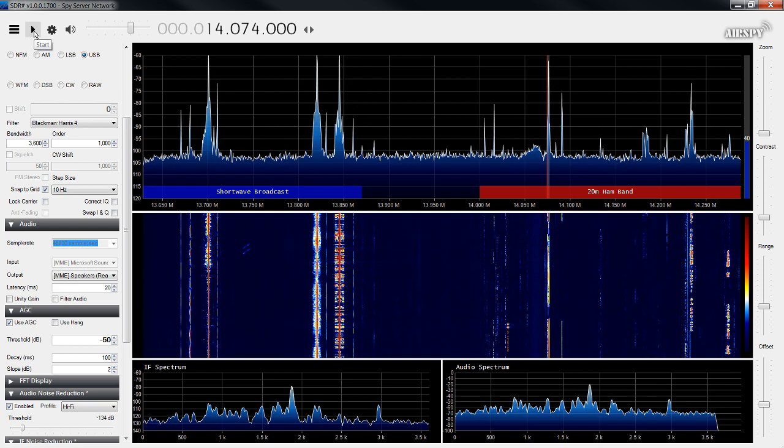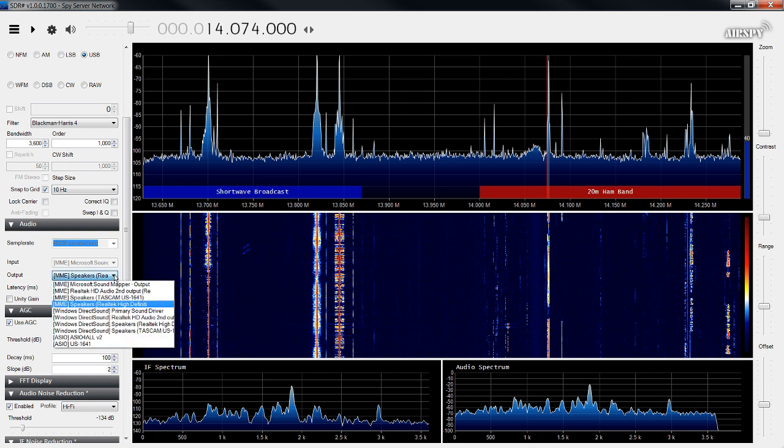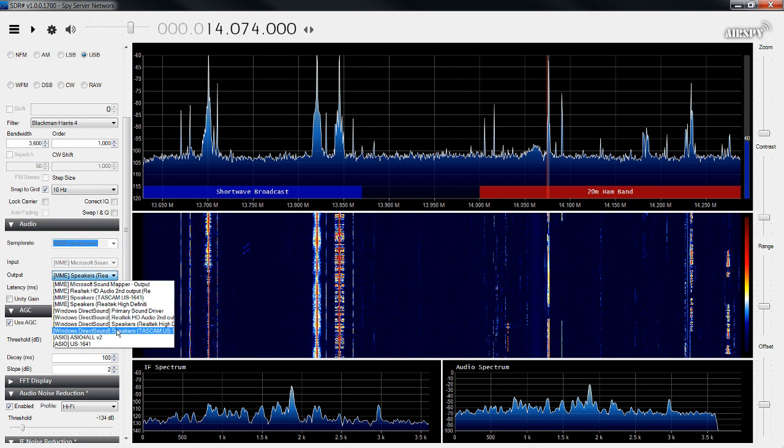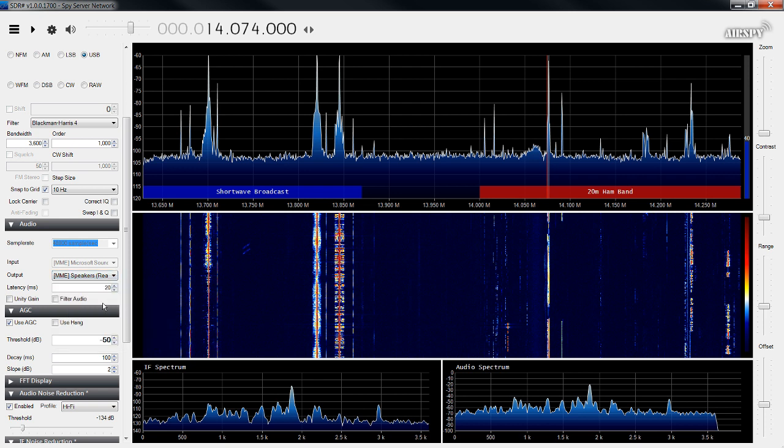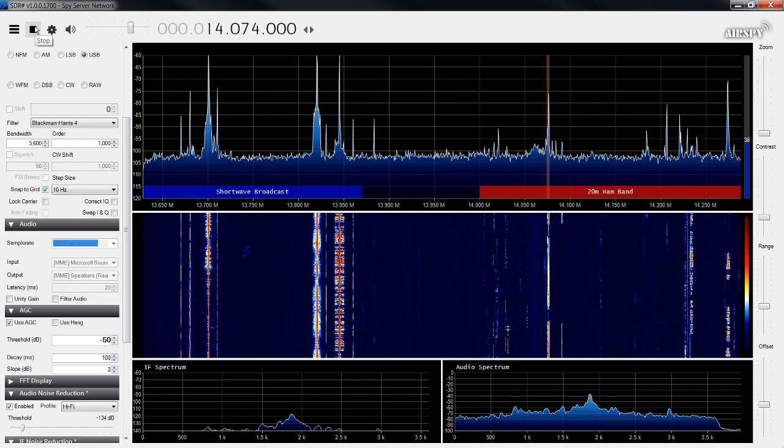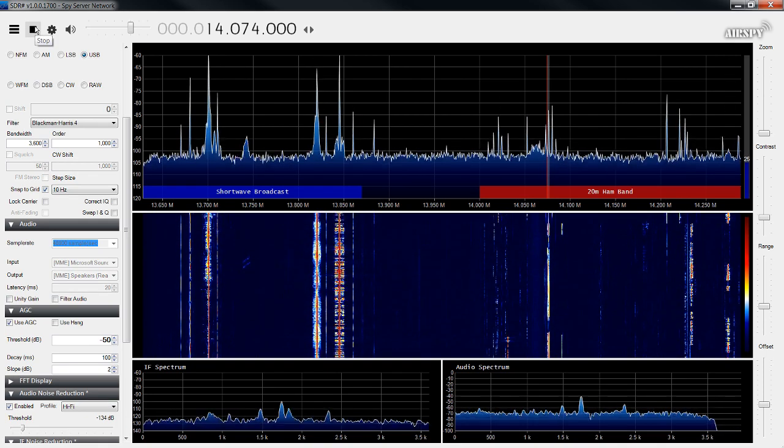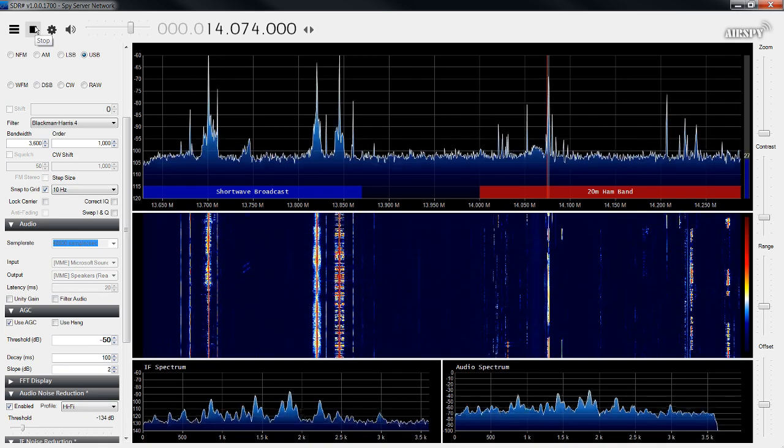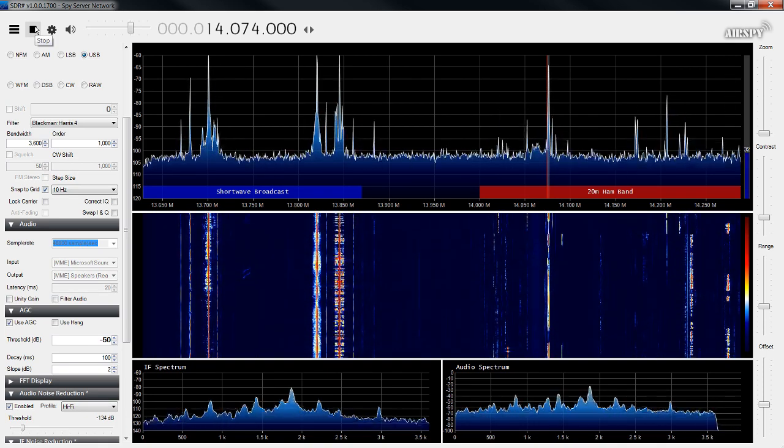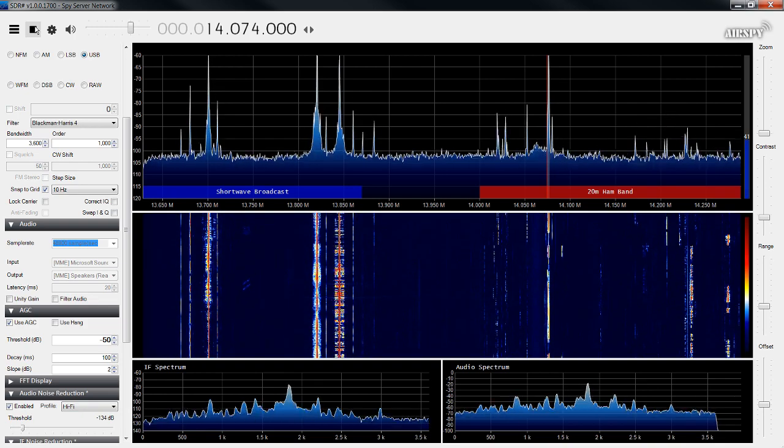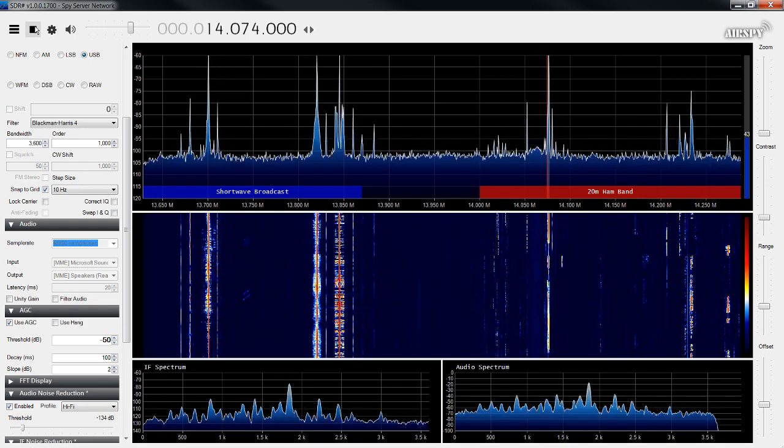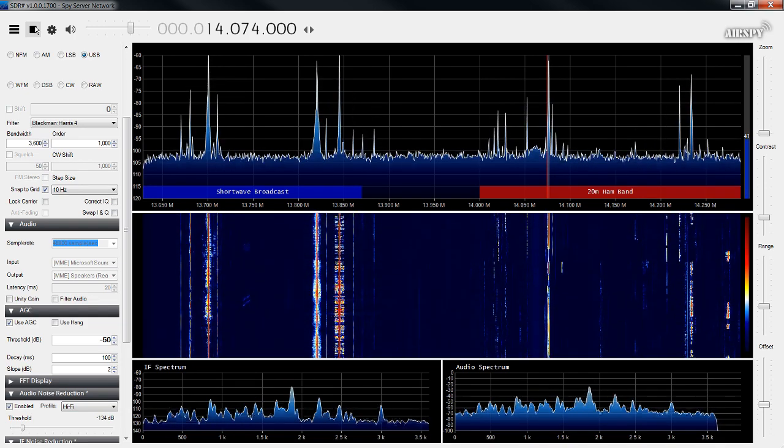One thing I forgot to mention, go ahead and stop the server. You want to come down to audio. You want to select your audio card. So whatever audio card you have in the computer, you want to select that card. So I have multiple cards in here, so ignore all this stuff. So if you're running a Realtek card, you want Realtek high-definition audio. Go ahead and select that. Restart the server. Now, if you have that set correctly, you should hear audio coming out.